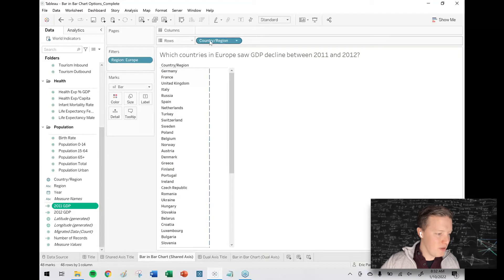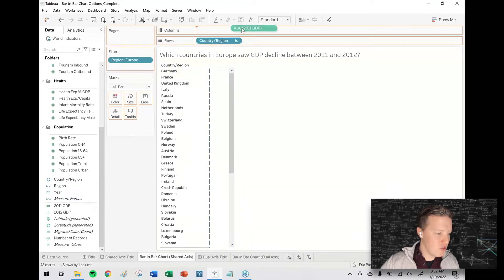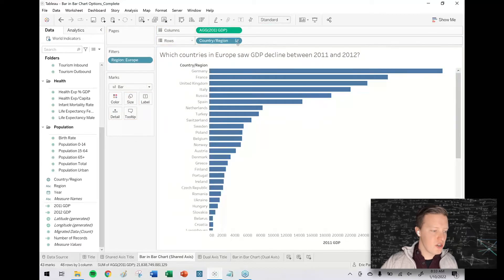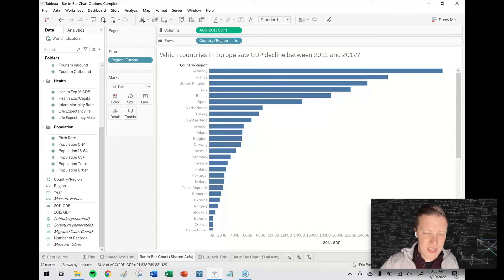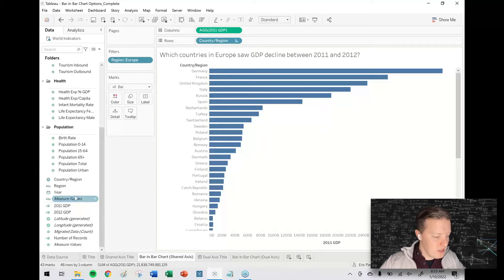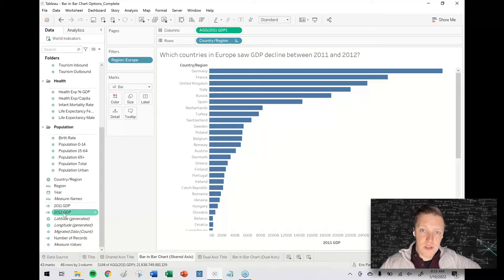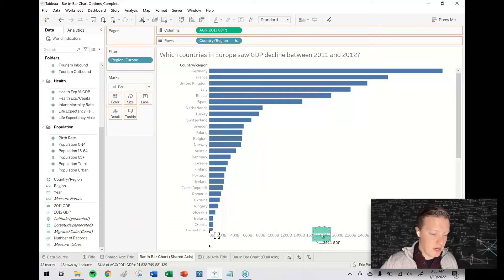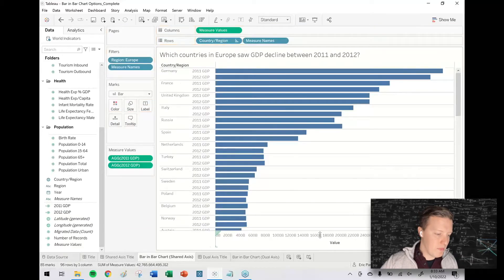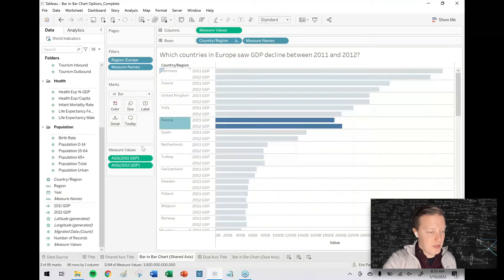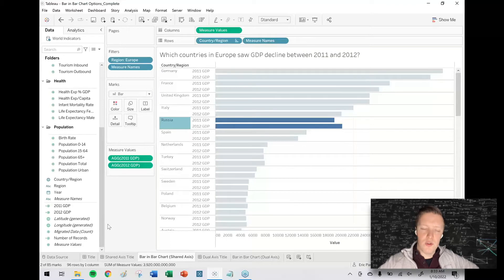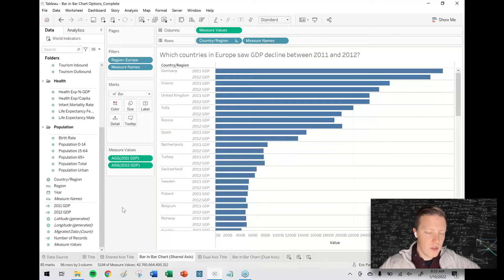The question here is: which countries in Europe saw GDP decline between 2011 and 2012? I've filtered the worksheet down to Europe and put Country on rows. I'll drag the 2011 GDP to columns — now I have a bar chart showing 2011 GDP by country. There are a few countries that didn't report their GDPs, but that's all right. Now I'll grab my 2012 GDP field, hover directly over the 2011 GDP axis, and drop it there. Now I have what's called a shared axis or combined axis bar chart where the bars are displayed side by side.